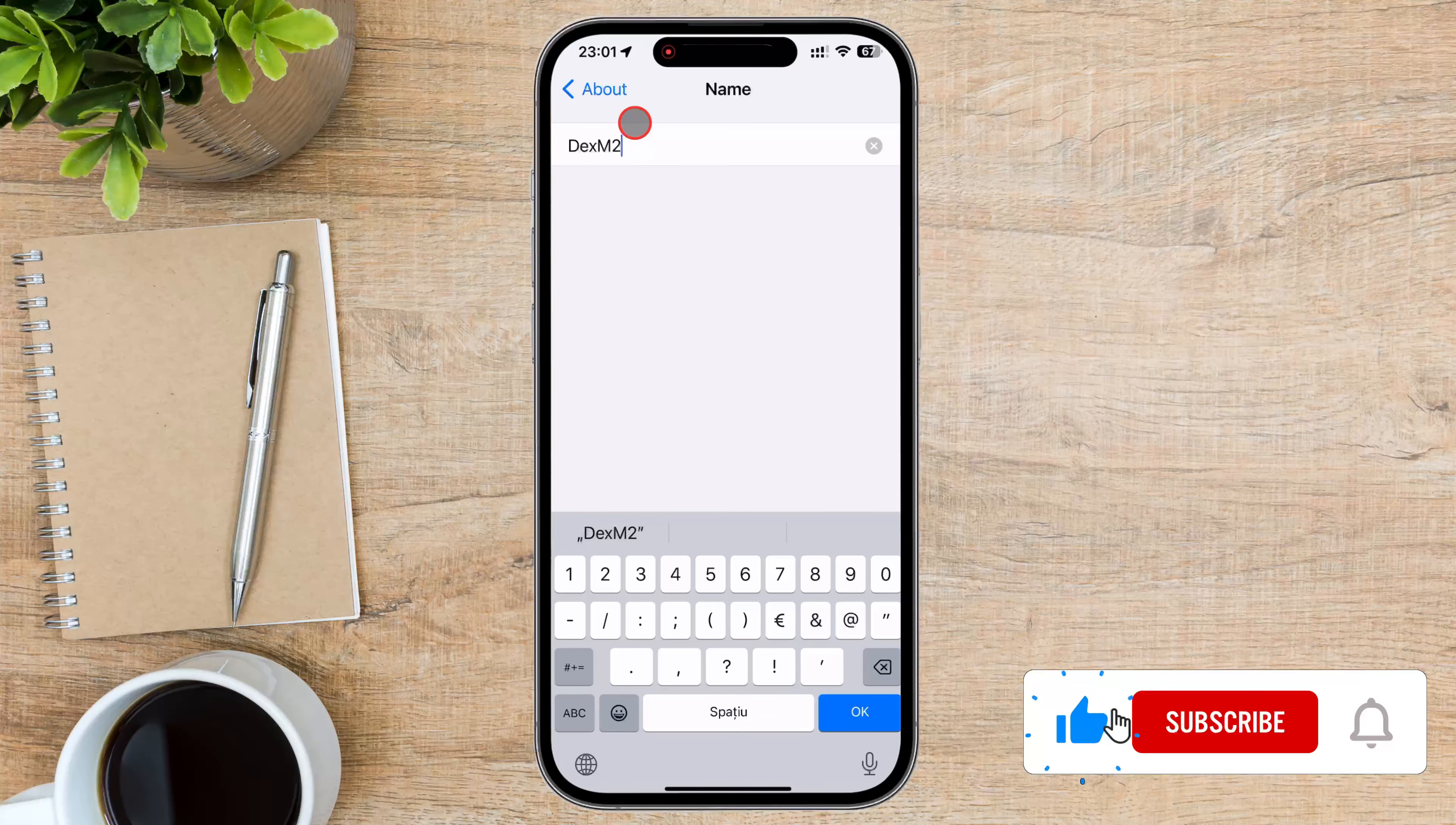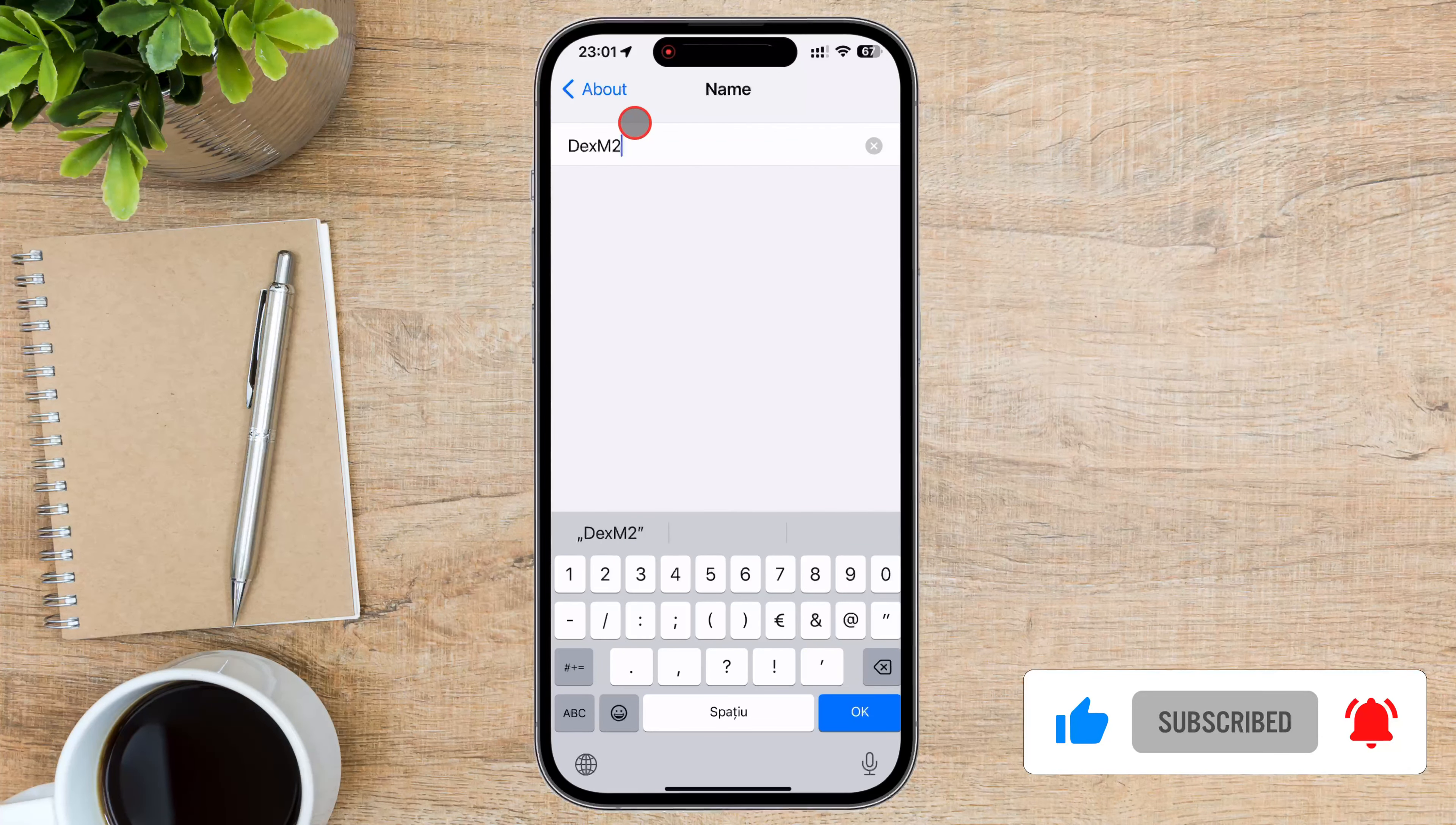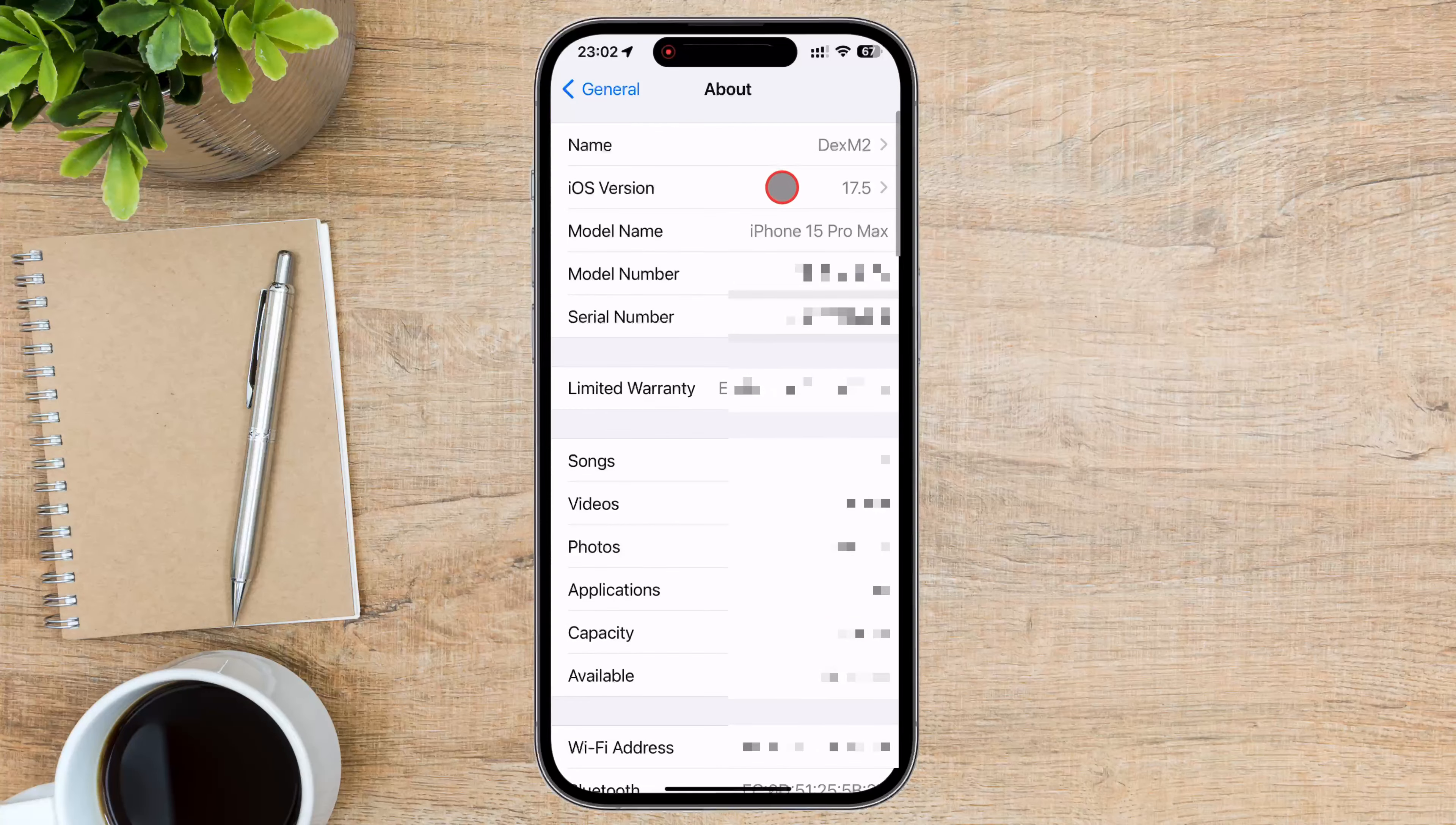After you finish changing the name, tap on the back arrow from the top. Now you have changed your Bluetooth name.